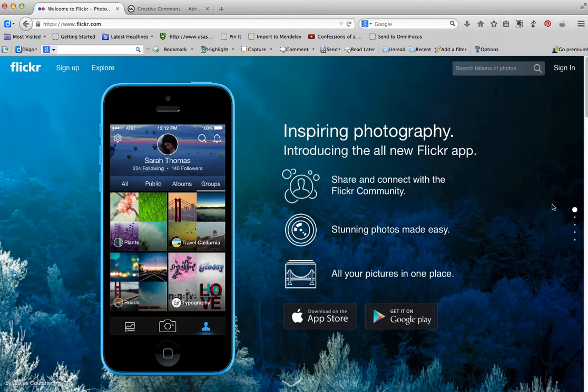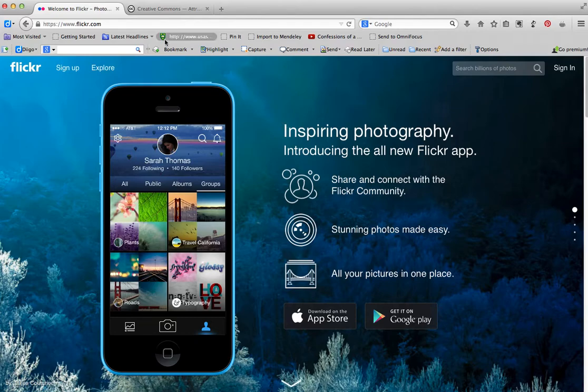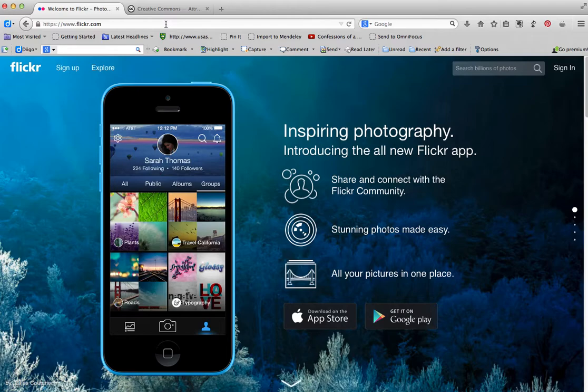Okay, this will be a tutorial on how to find Creative Commons license pictures on Flickr. You don't need a Flickr account to do this, you just need to go to the Flickr site, which is at www.flickr.com.